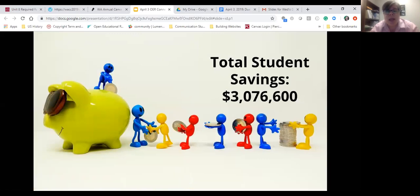To date, using OER at Austin Community College — with an estimate of $100 per student — we have saved students over three million dollars. That's pretty substantial.